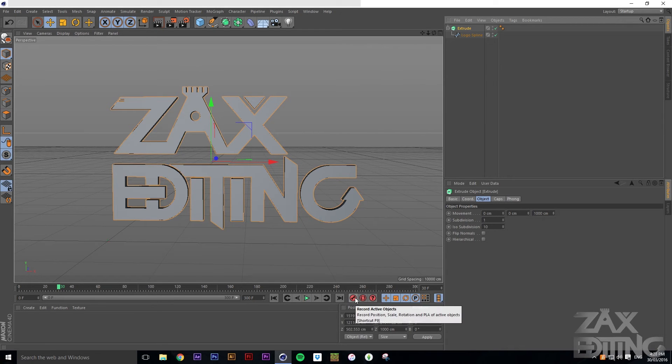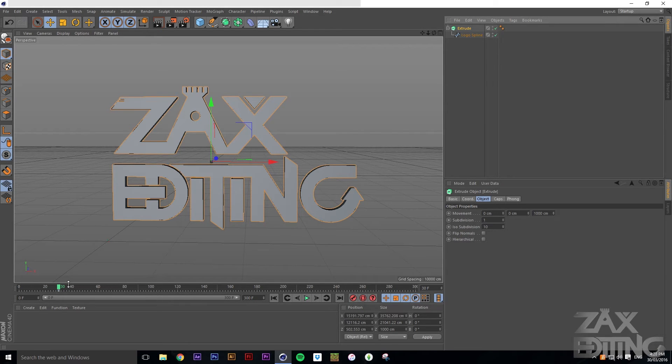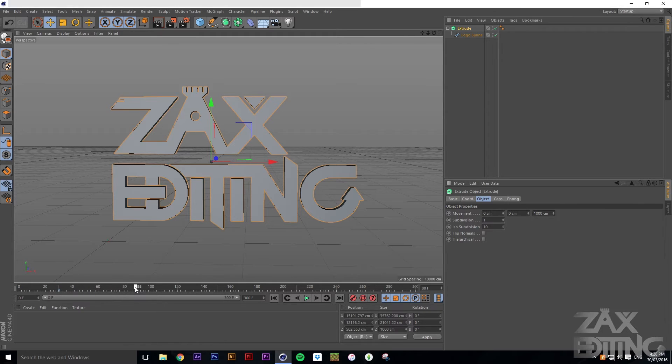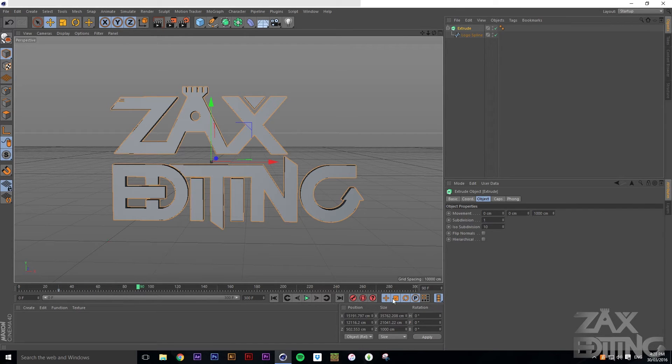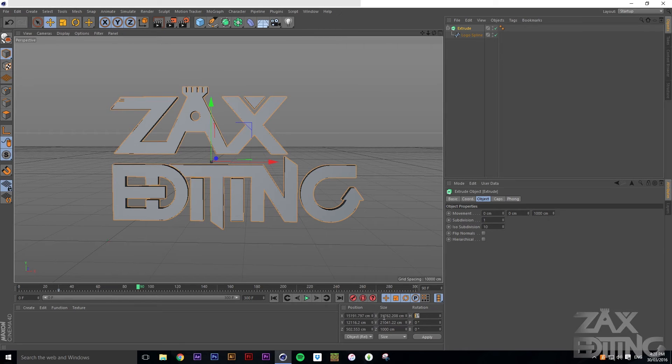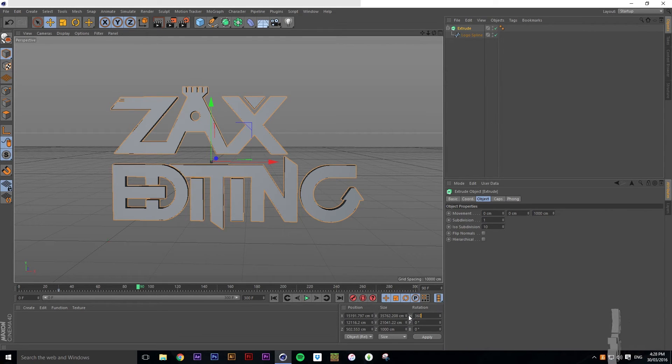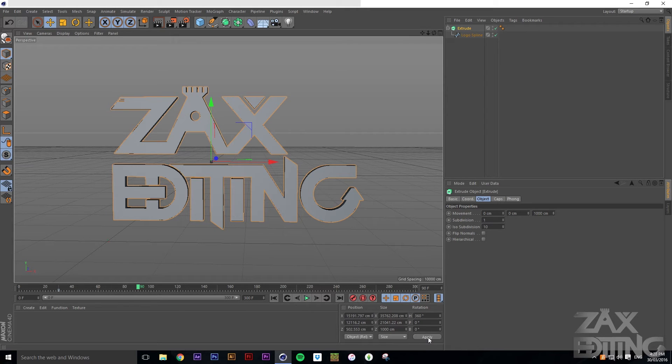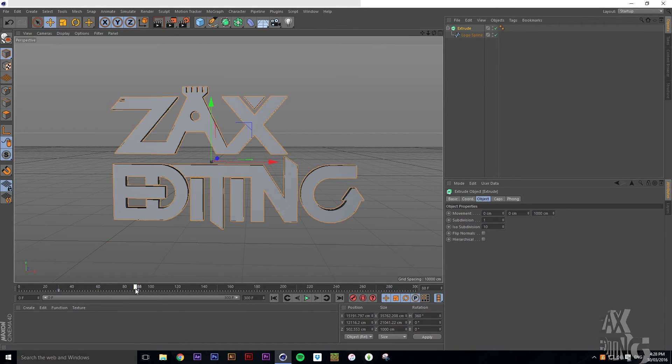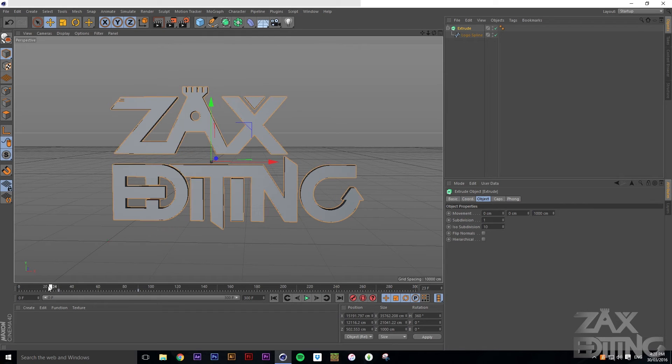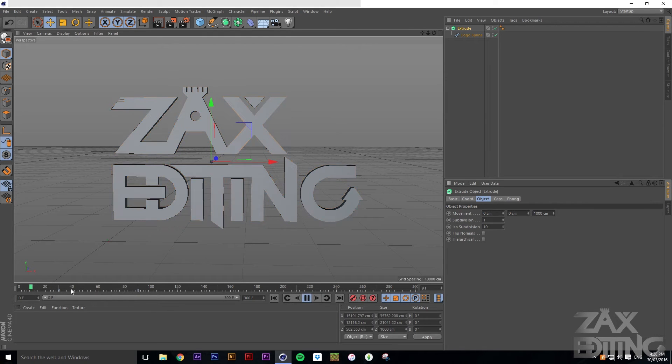So now we'll just go to frame 30, select the extrude NURB, and set a keyframe just by clicking this little key. That sets a keyframe for that. Then we'll go up to keyframe 90, go to rotation, and for H we will go 360 degrees, click apply, and then hit this little icon.